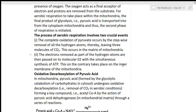The electrons removed as part of hydrogen atoms are then passed on to molecular oxygen, with the simultaneous synthesis of ATP. ATP synthesis takes place on the inner membrane of the mitochondria. So electrons from hydrogen atoms are passed to molecular oxygen and ATP is synthesized at the inner mitochondrial membrane.